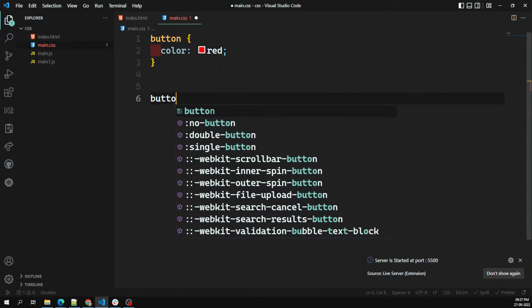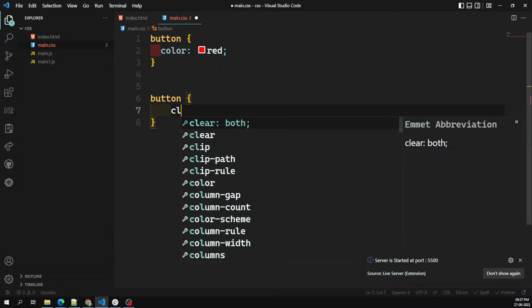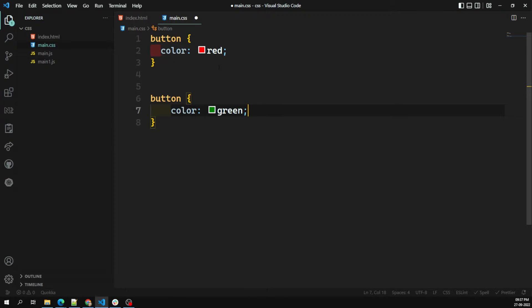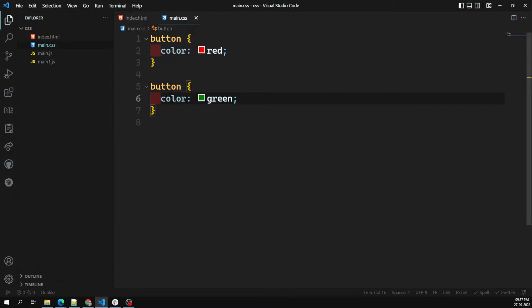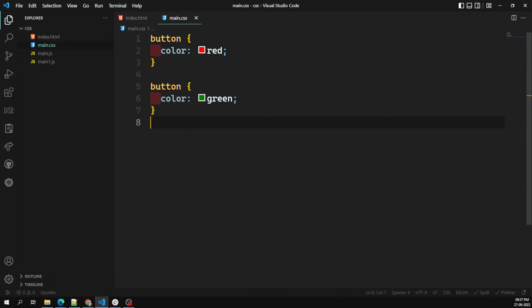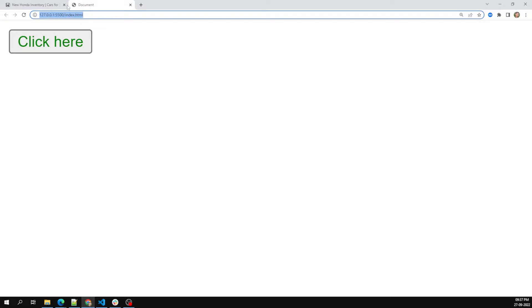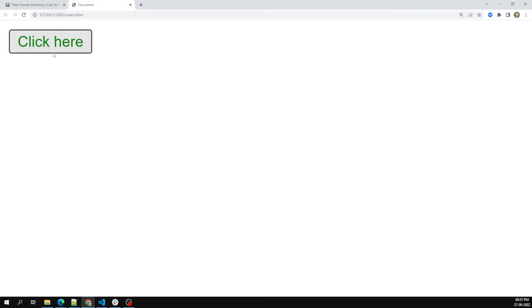Now I'm trying to override this by adding color green below it. The position and order of appearance is important here — color green has appeared latest, so it is the latest instance of this selector. The latest one is taken into consideration, so the button is now green.